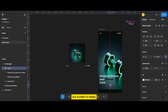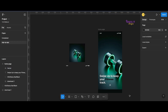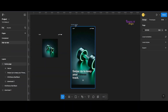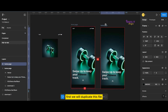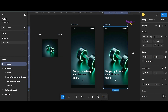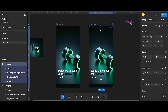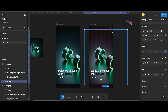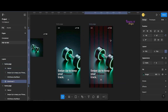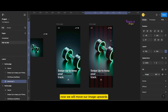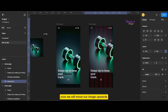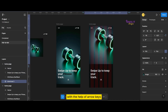Our screen is ready. Now let's proceed to our login screen. First, we will duplicate this file. Now we will move our image upwards with the help of arrow keys.